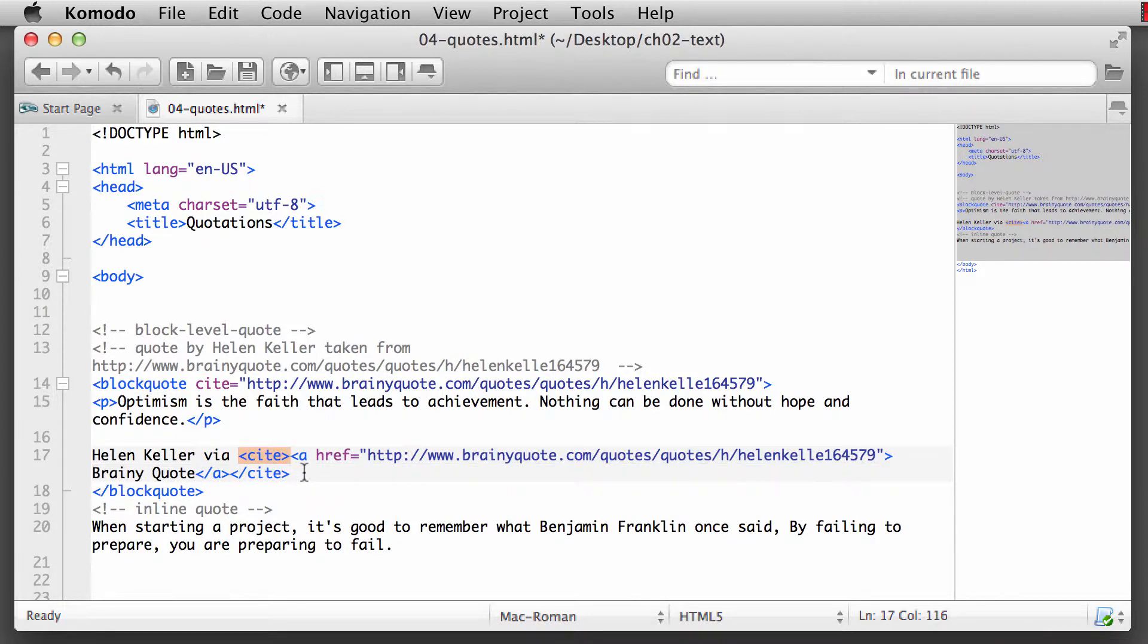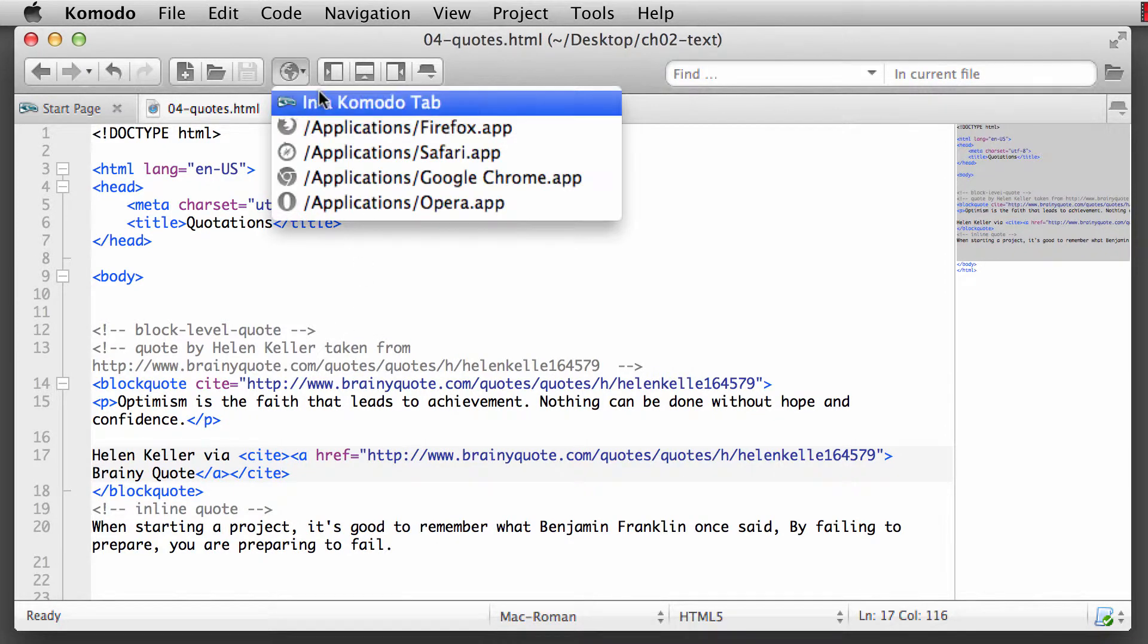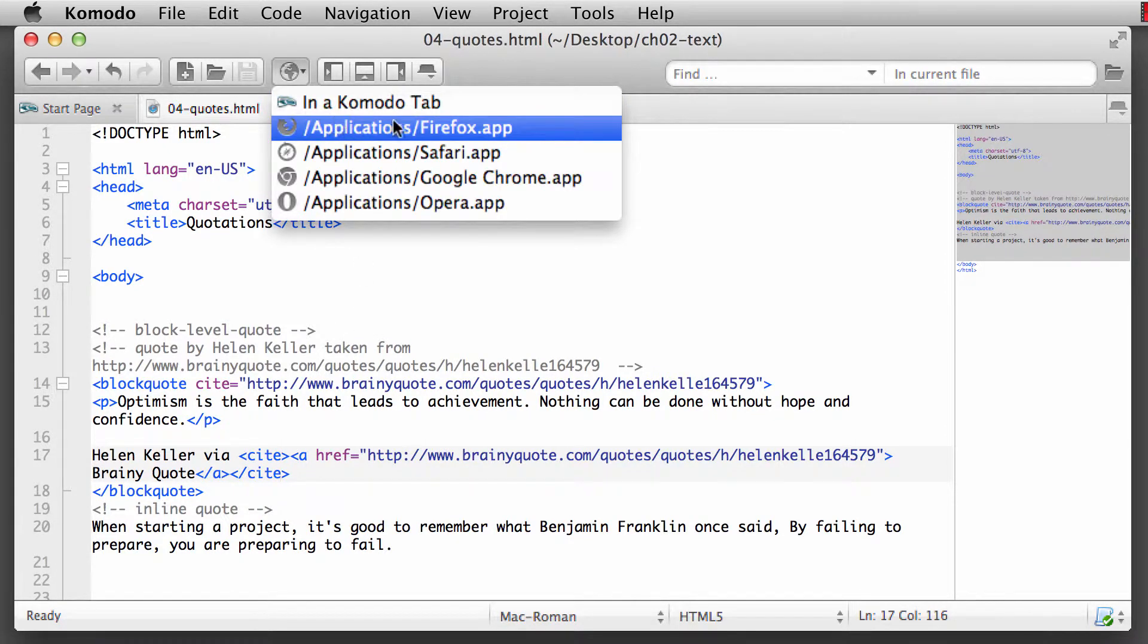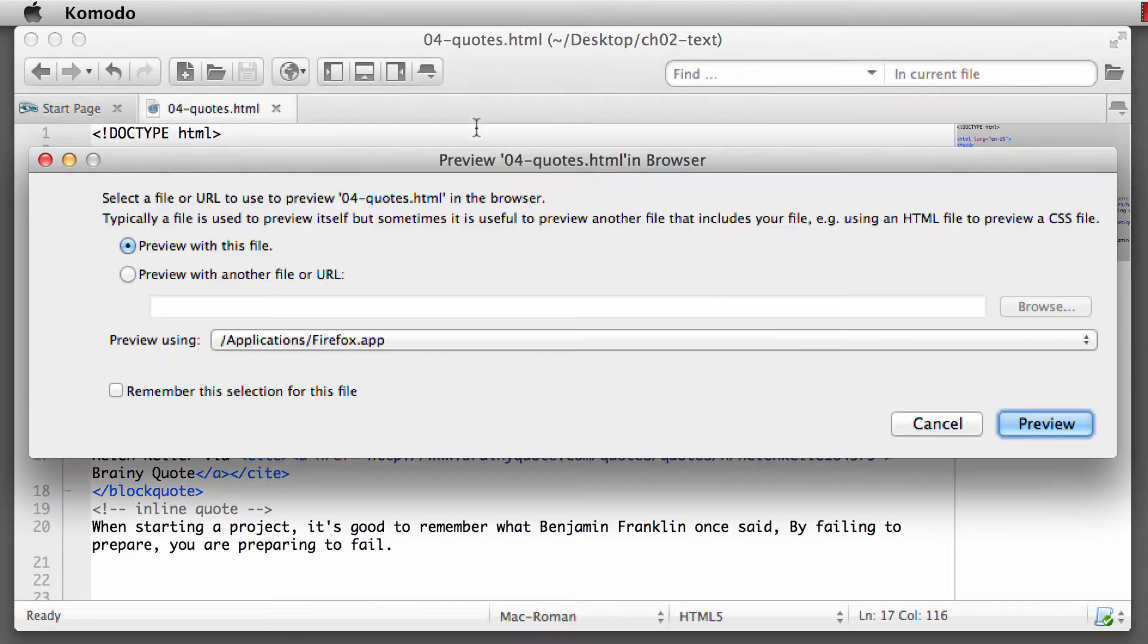All right, so let's take a look. We're going to save this, and we're going to open this up into a browser. This time I'm going to open this up into Firefox. Click on preview.